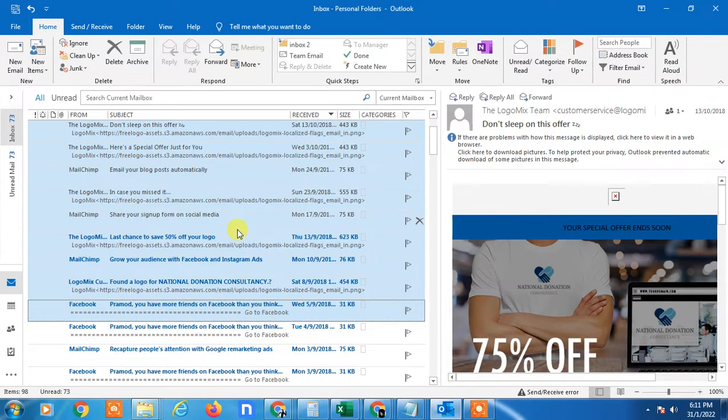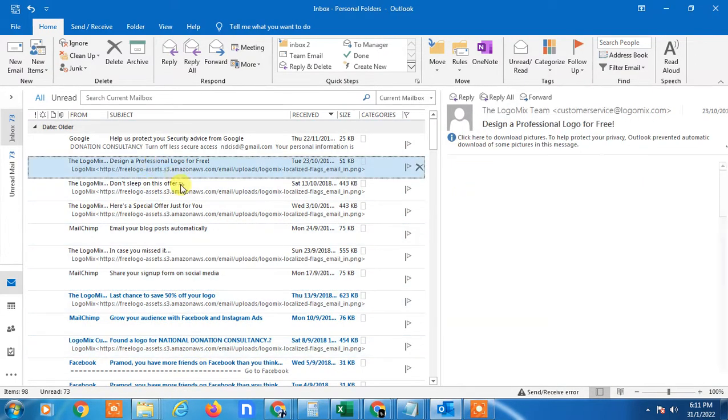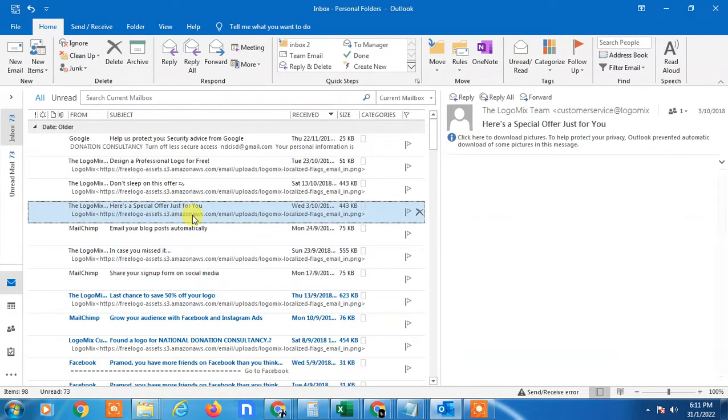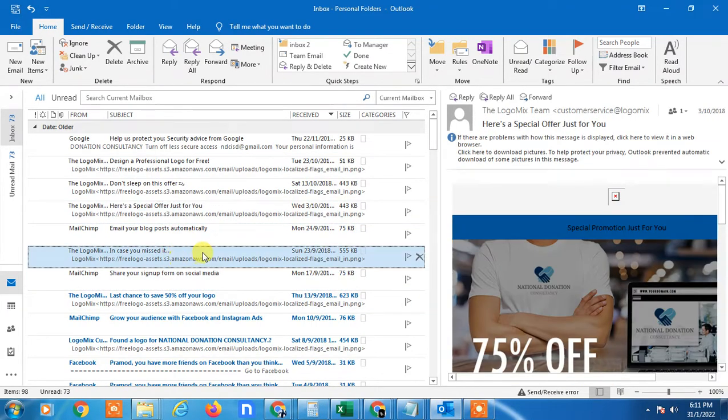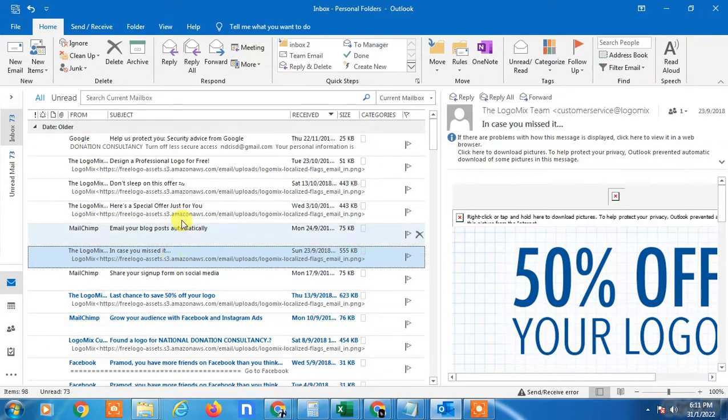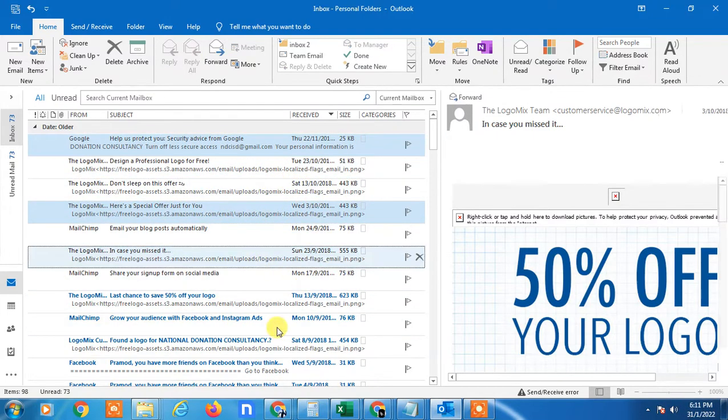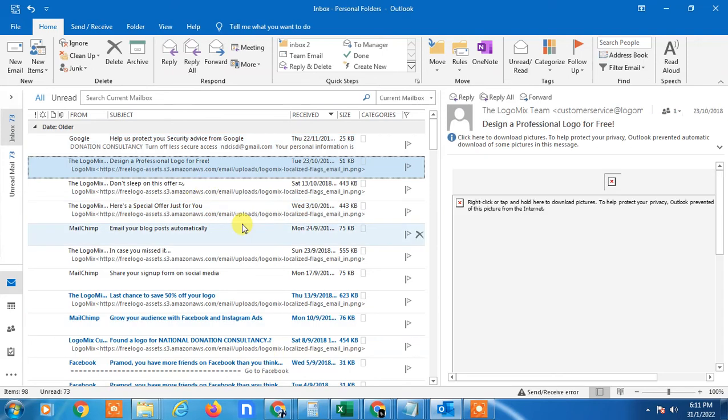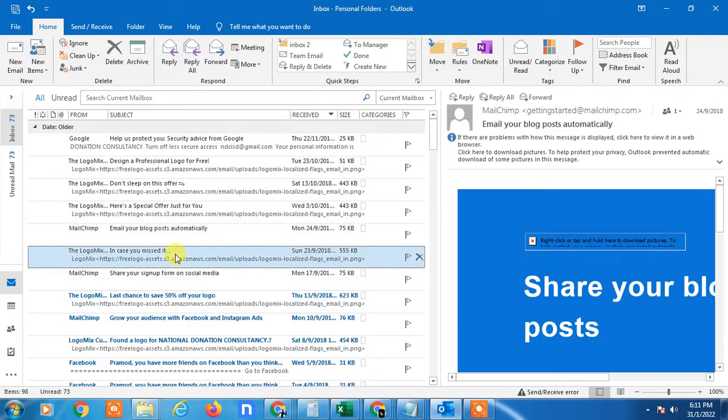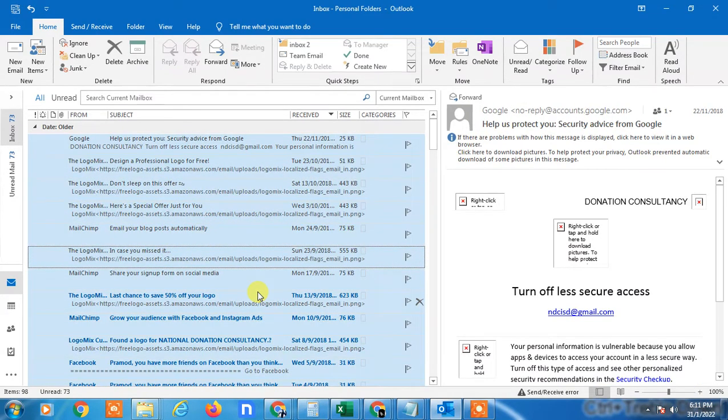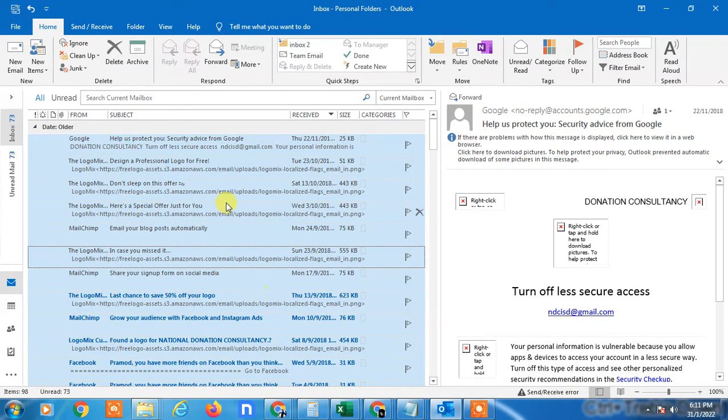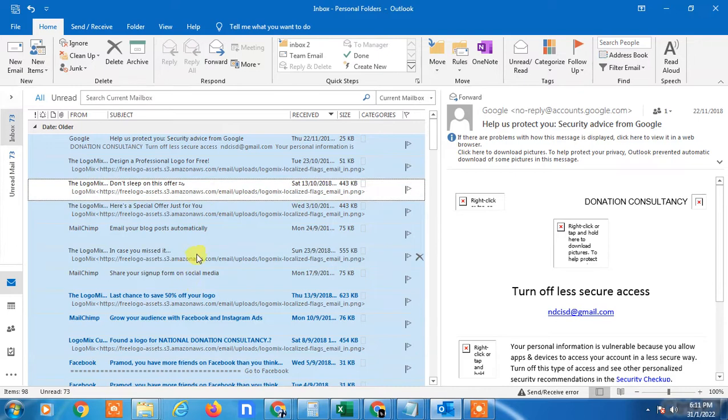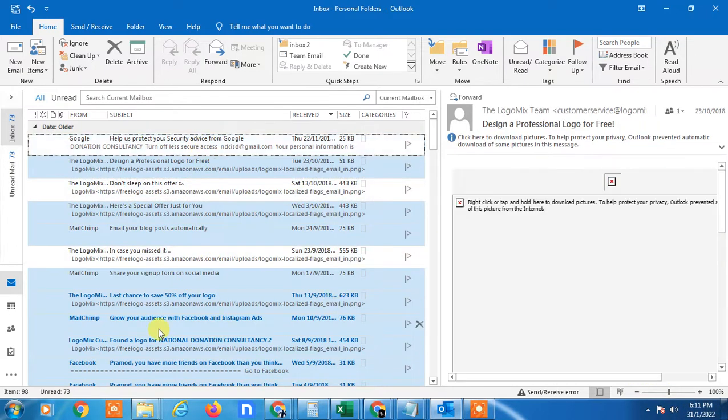Now I'll show you how to select emails randomly. Press and hold the Control key, and you can select or deselect any email. Similarly, if you select all emails, you can deselect any by holding Control and clicking to deselect.